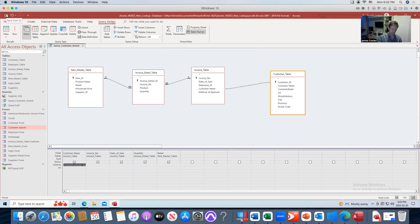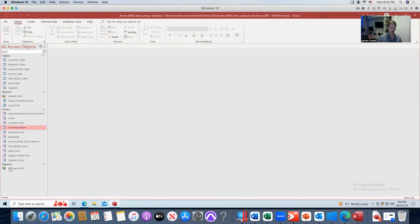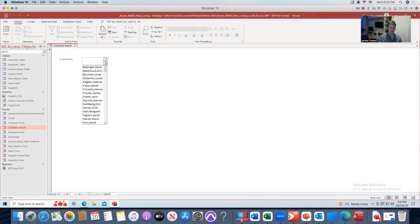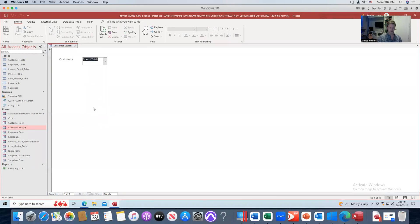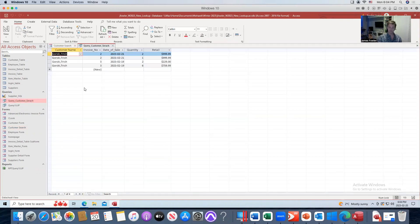Now I've set this up to be activated. I'm going to close this, go to my Customer Search form, pull up a customer that I know I've got invoices for — Trish Gorski — select that, then open up Query Customer Search. You can now see it has filtered just on Trish Gorski. I can see her name, the invoices she received, the date of sale, the quantity, and the retail price.